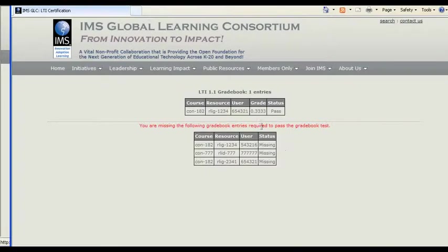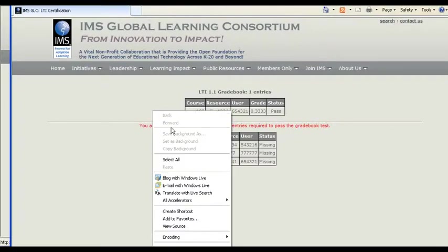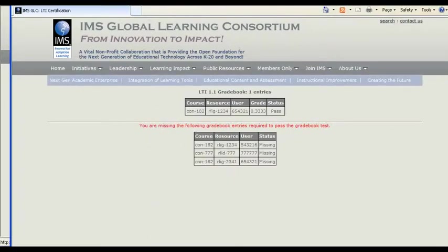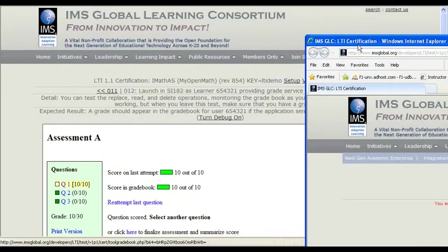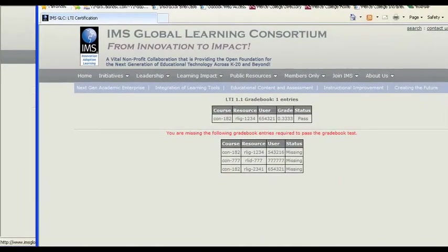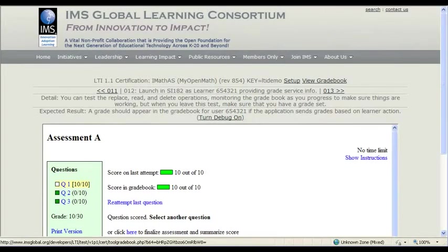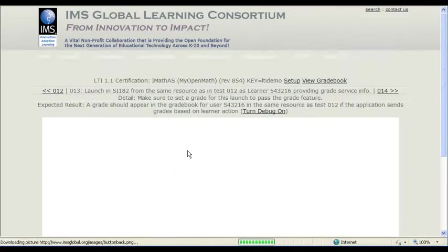And look, there's our grade of 1 third. Yay. How do I go back from here? Oh, that just popped open a new window. Okay. So we'll keep that out of the way. Next.